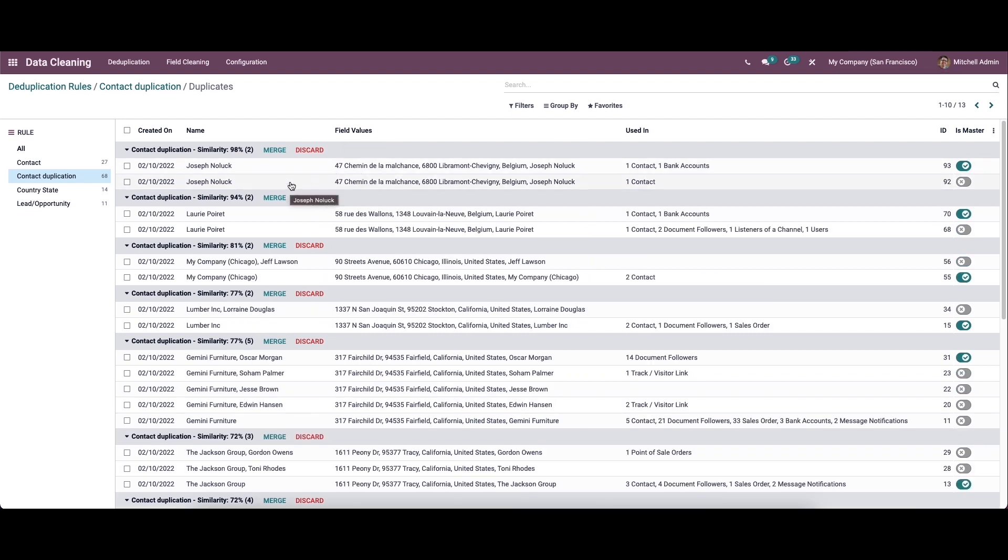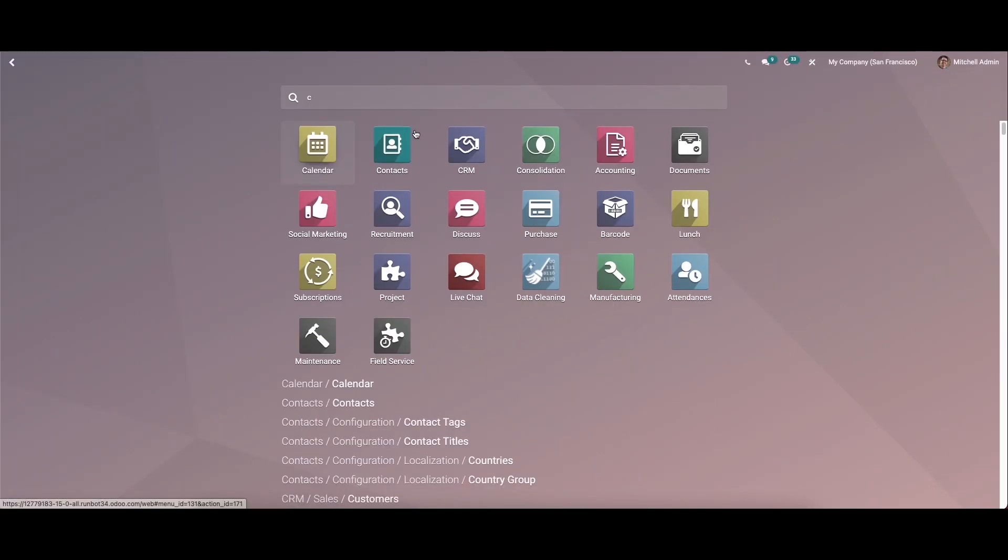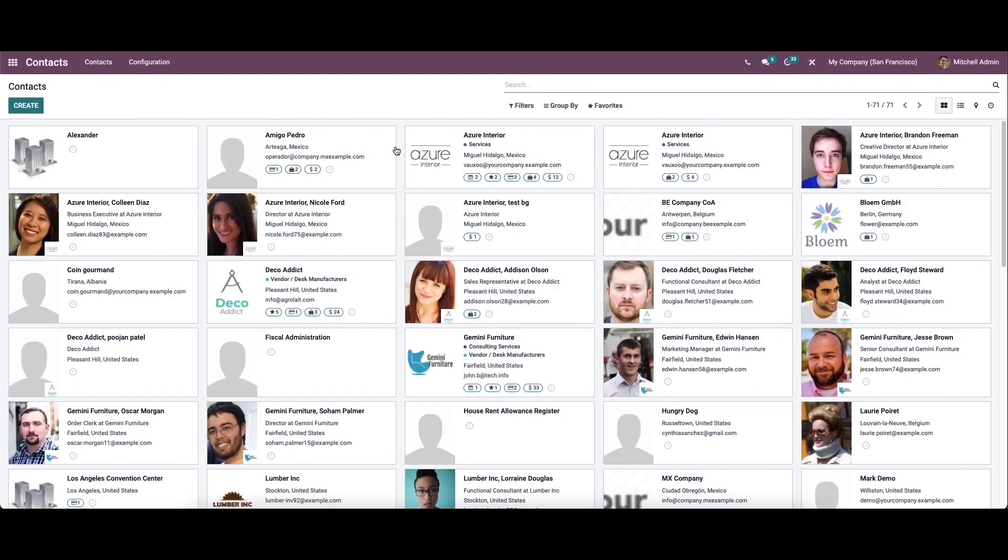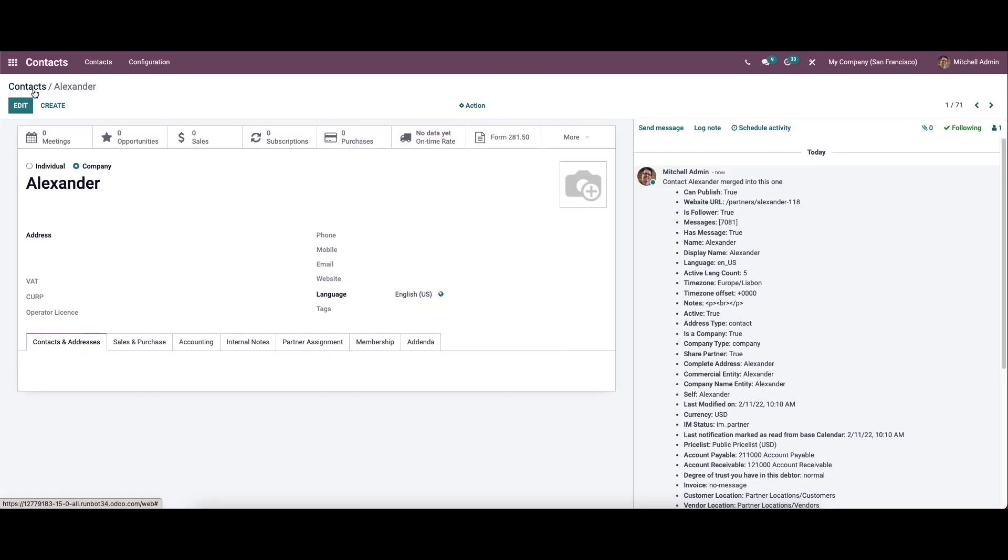Now the contacts are merged, so let's check it out. Here we can see that the two contacts are merged. This is how the data cleaning module works.